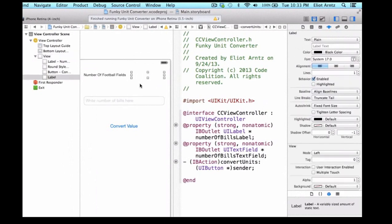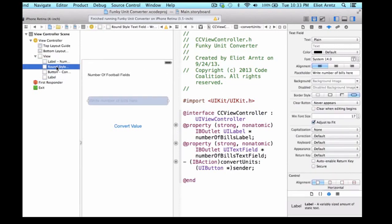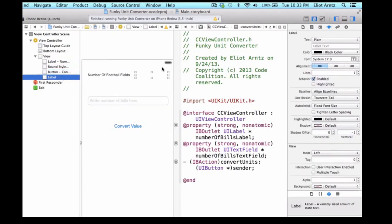The way you can confirm that is by looking at your scene. We see that I have access to all of the objects or view objects that are sitting on my view. So I have my label, I have a round style text field, I have a button, and I have another label. We want to make sure that they're all here to make sure that we didn't actually delete any objects or view objects.